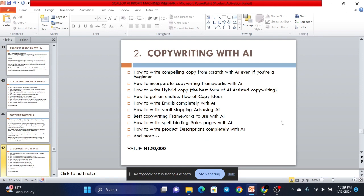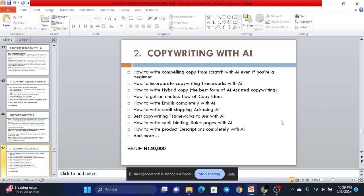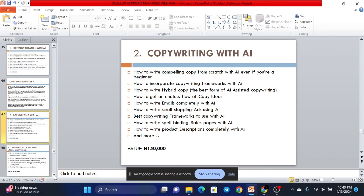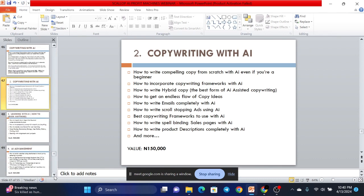So in the copywriting aspect, we'll show you how to write compelling copy from scratch with AI, even if you're a beginner. You've never done it before. We'll show you how to incorporate copywriting frameworks with AI. We'll show you how to write hybrid copy, which is the best form of AI-assisted copywriting. We'll show you how to get endless flow of copy ideas. And then, how to write emails completely with AI. How to write scroll-stopping ads using AI. Best copywriting frameworks with AI. How to write spellbinding sales pages. A sales page is a page designed to help you sell your product. How to write spellbinding sales pages with AI. How to write a product description completely with AI. And more. And this is valued at 150,000 on its own.